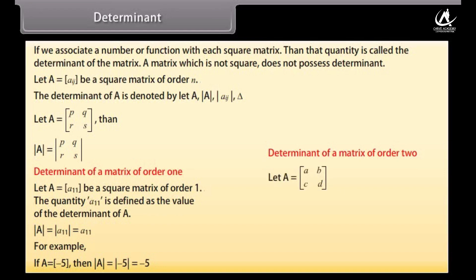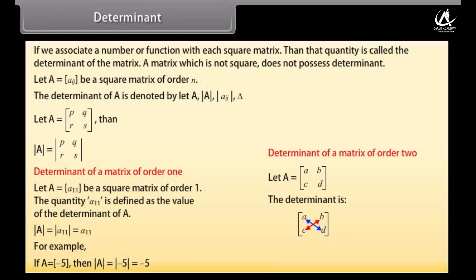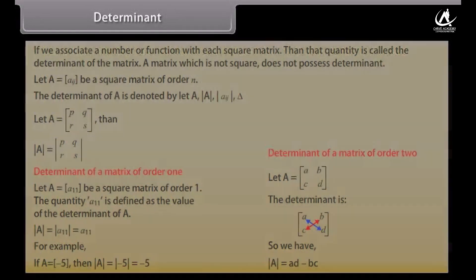Determinant of a matrix of order 2. Let A be a matrix with first row [a, b] and second row [c, d]. The determinant is found as: blue means positive (ad) and red means negative (-bc), so det(A) = ad - bc.